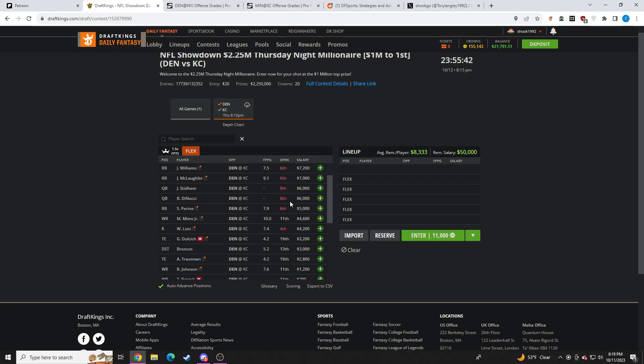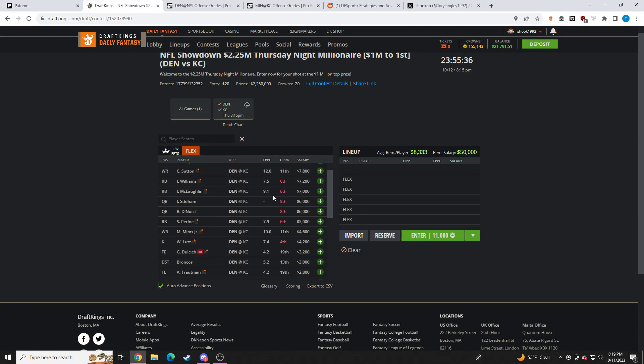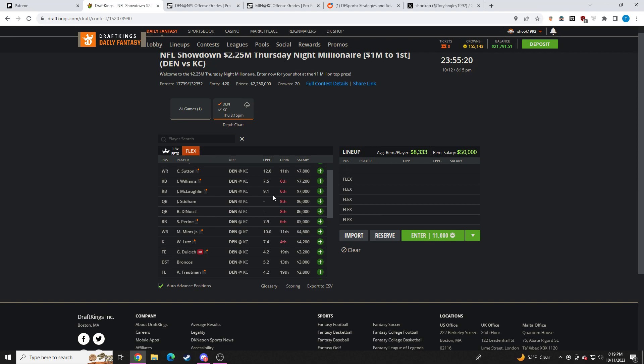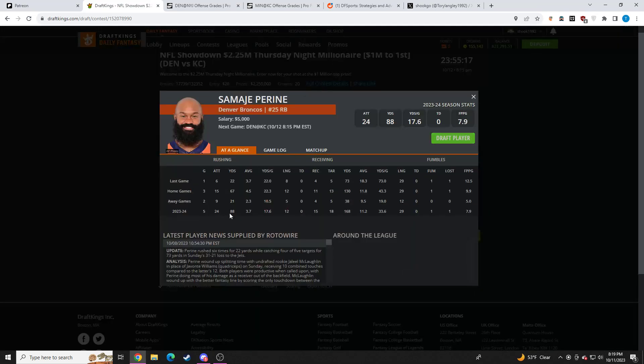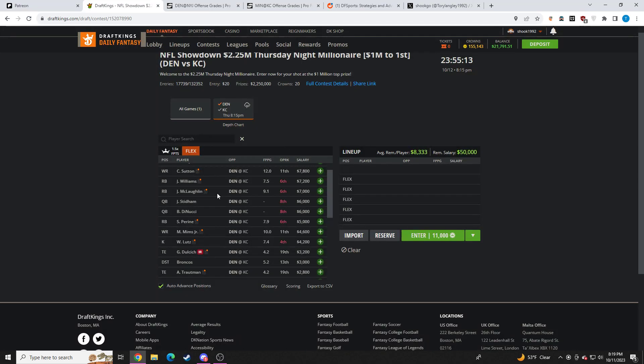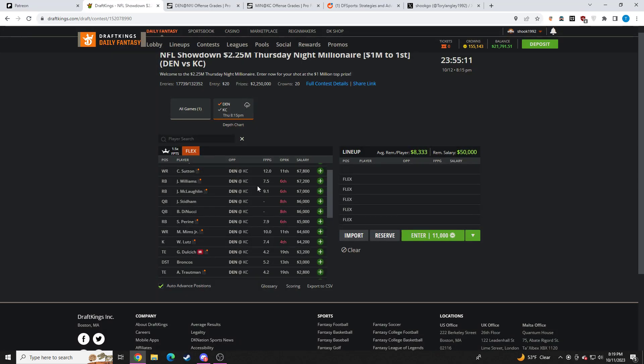As far as the running backs go, Julian McLaughlin has looked incredible. He's a preseason legend. He's looked phenomenal. I think with Javante back, and we know that the Broncos went out of their way this offseason to bring in Samajay Piran, I think it's going to be kind of like a three-headed split here. I don't think Piran's role is really going to change much, so he would be my favorite of the group, point per dollar. We know he's going to be involved in the passing game, and I don't think he's really going to lose too many snaps.